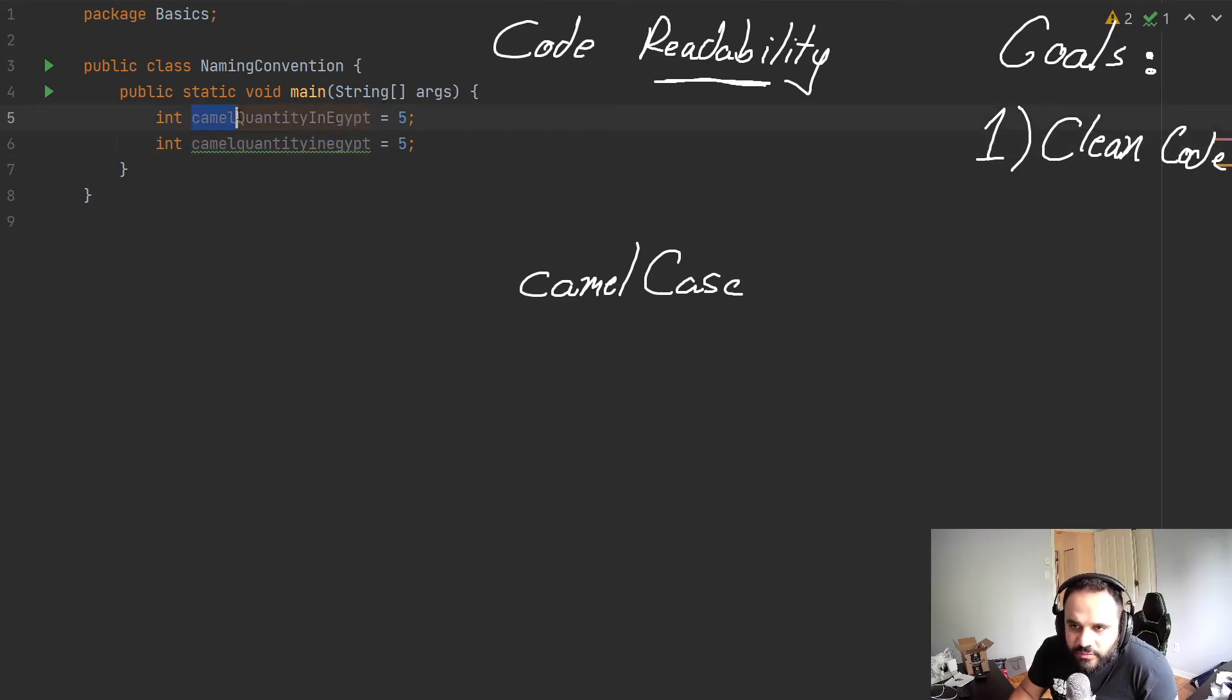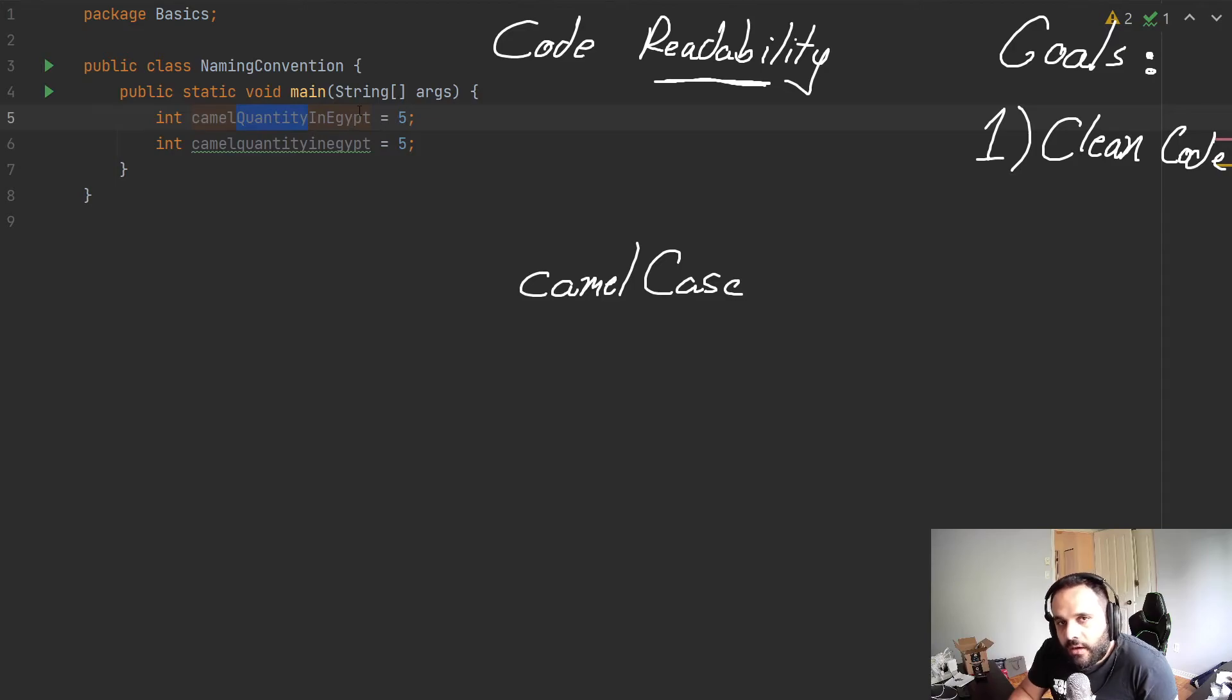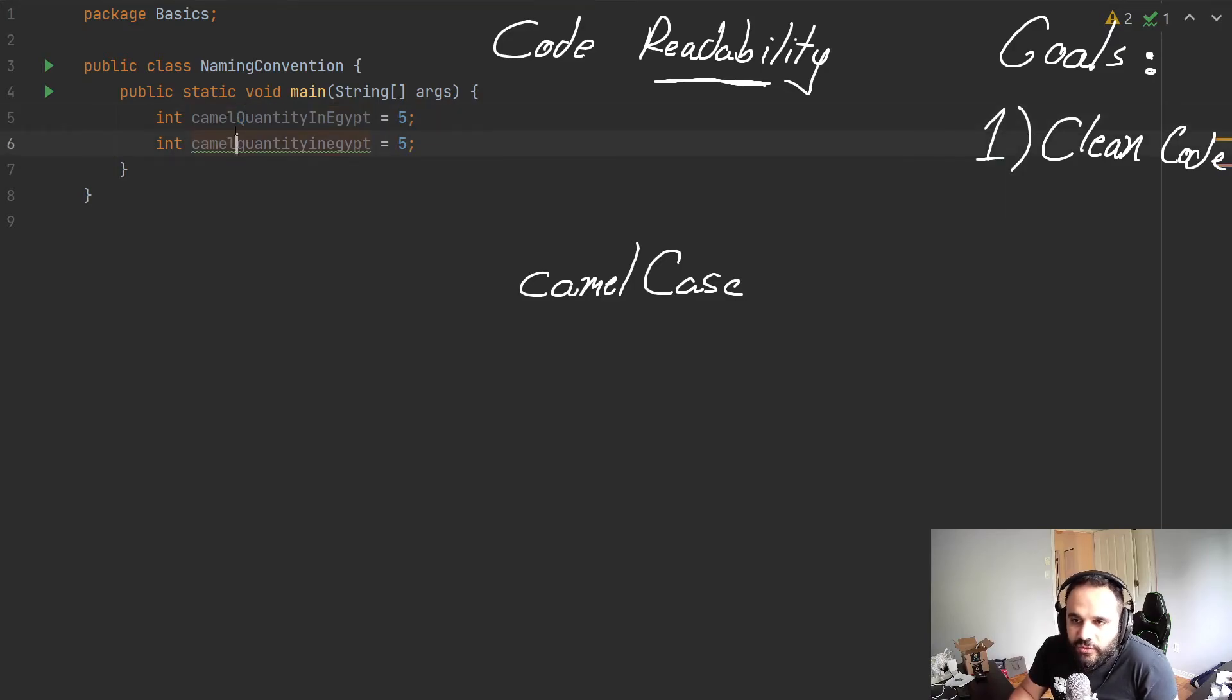So this comes in as the camelCase. The first word is lowercase, and any subsequent words will be uppercase, only the first letter. So you can see here, this is a bit harder to read.